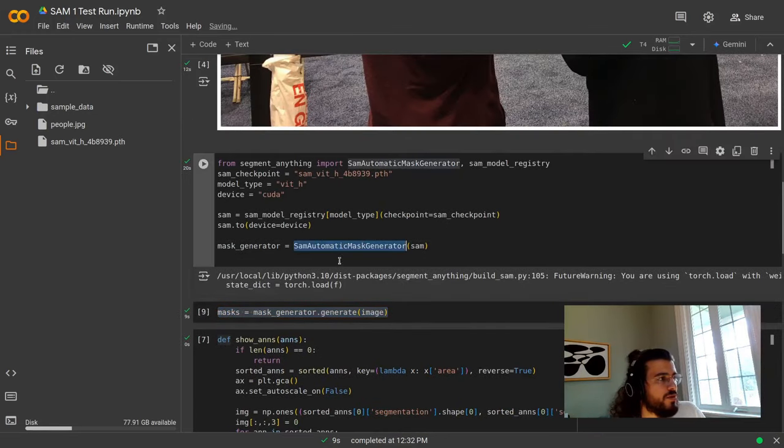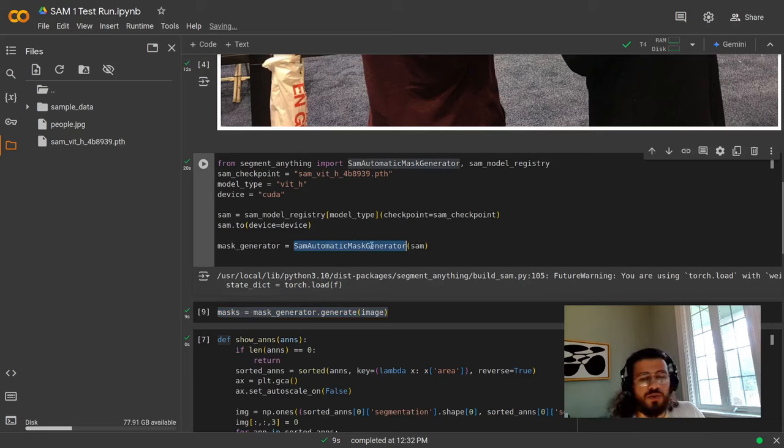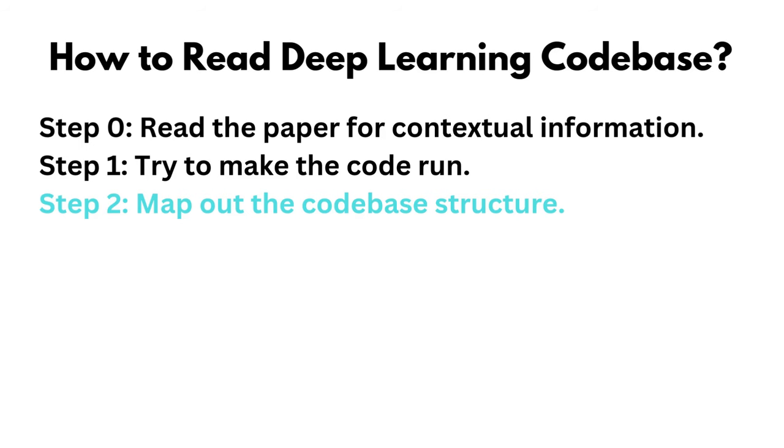We're going to take a deeper look over there at the SAM automatic mask generator afterwards. Once you have successfully ran the code, it's now time to map out the code base structure at a high level. The quality of the code base can really be felt in its overall architecture design. By mapping the architecture, you can get a better sense and appreciation of which area to focus on to truly understand the implementation.